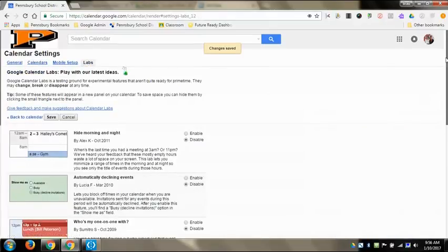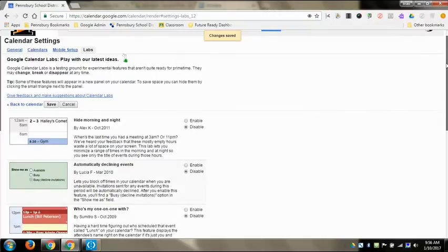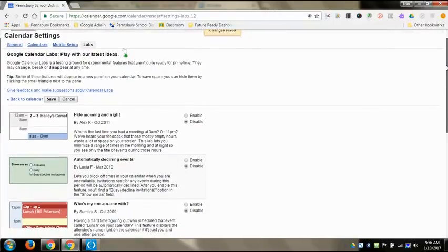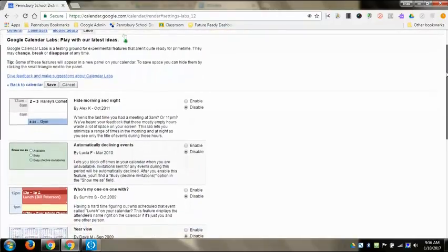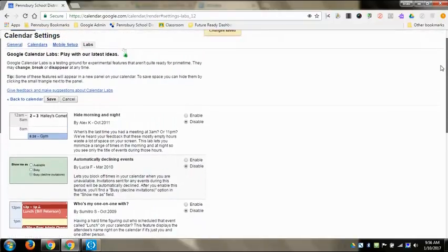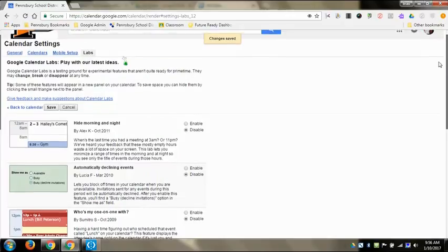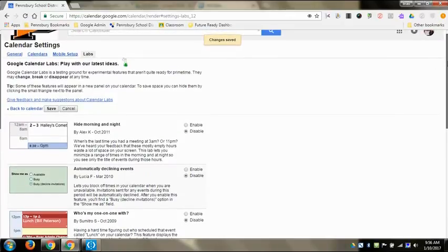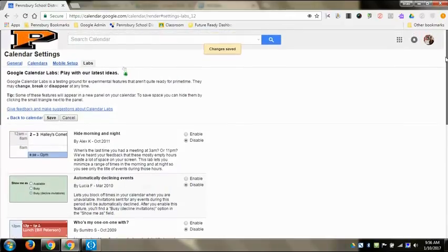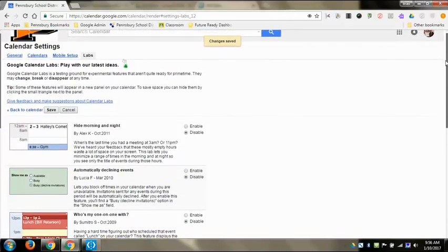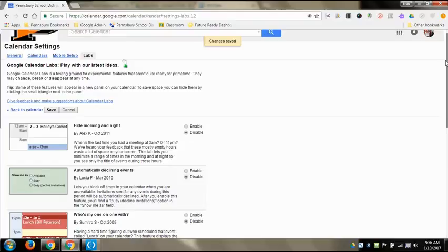And we're going to go to labs as the last part. And labs is like the experimental Google part where labs exists in a couple of different places. It exists in calendars and it also exists in Gmail, where this is basically where there's things that people wanted to exist, so they coded them themselves and then Google kind of approved them.